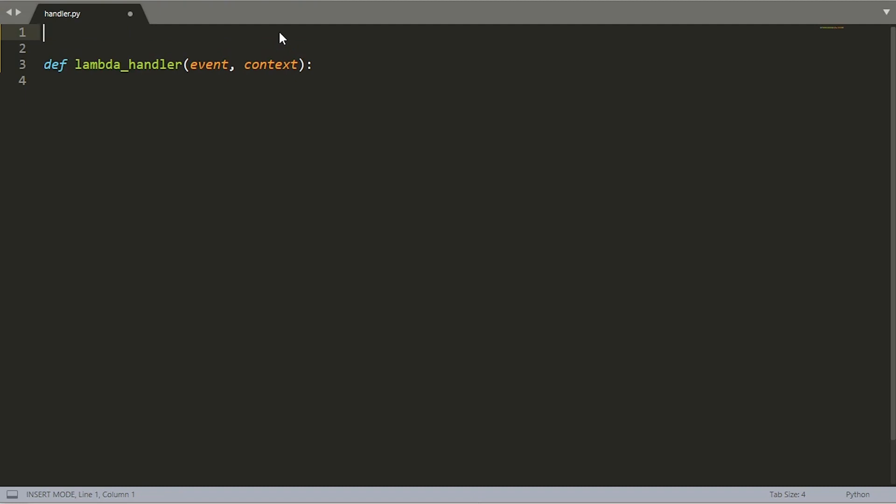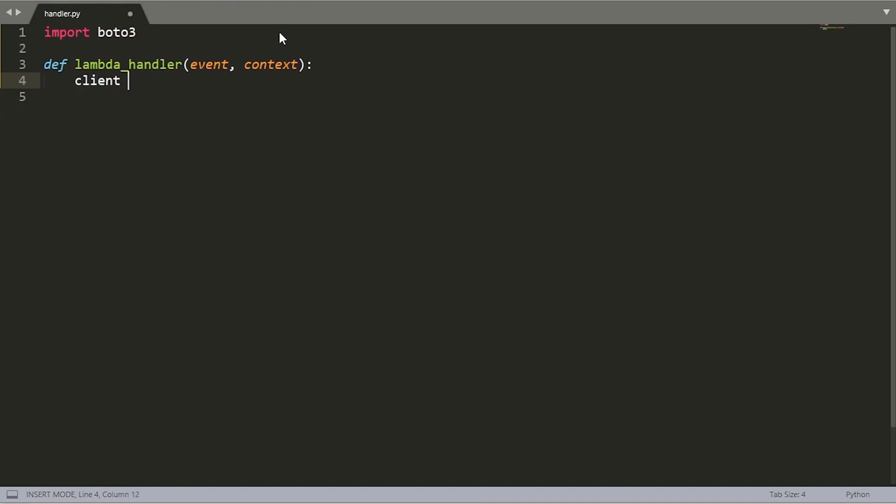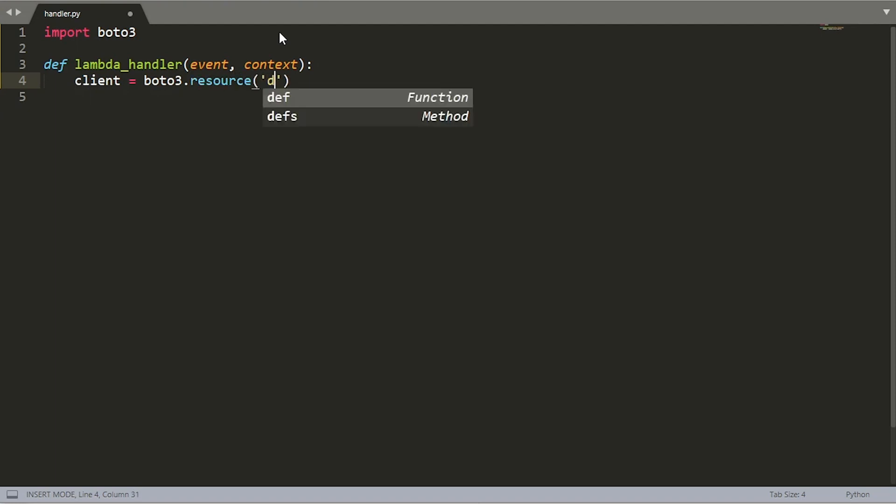The first thing that we want to do is import Boto3. This is the library that you're going to be using to interact with DynamoDB through Python. The second thing we want to do is create a client that is of type DynamoDB. This gives us the ability to call on many of the APIs that DynamoDB exposes. So let's say client is equal to Boto3.resource, that's type DynamoDB.